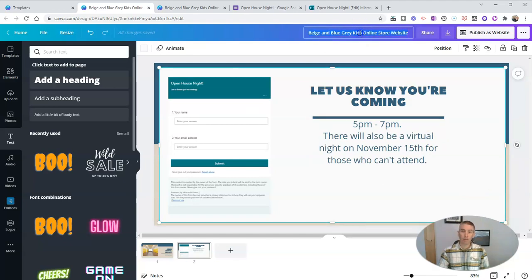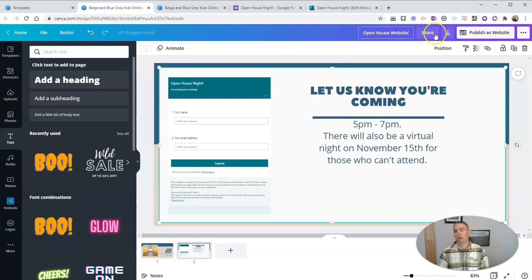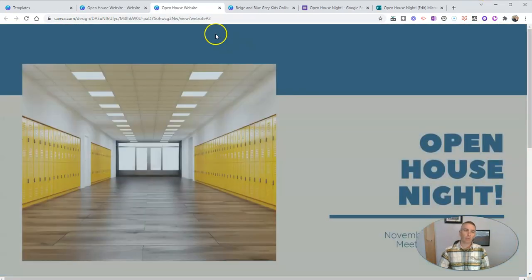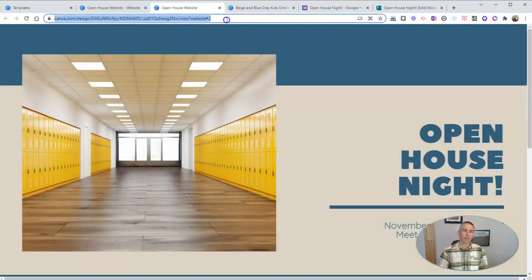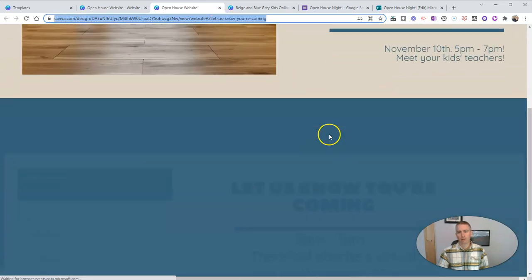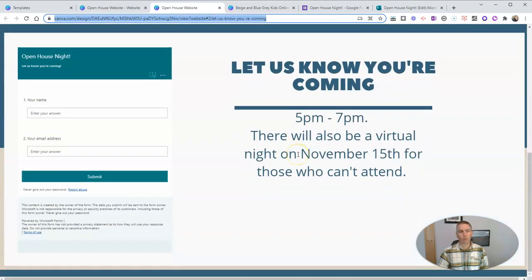Let's rename this. Call it Open House Website. And publish it. And there we go with the link to our website. And so we have our simple website where people can sign up to come to Open House Night.